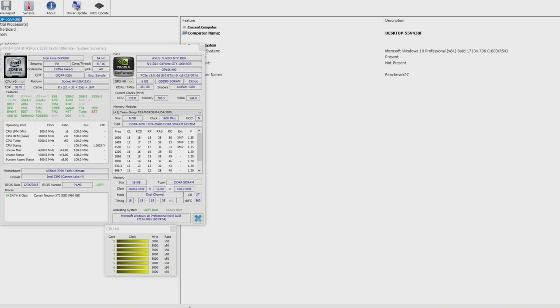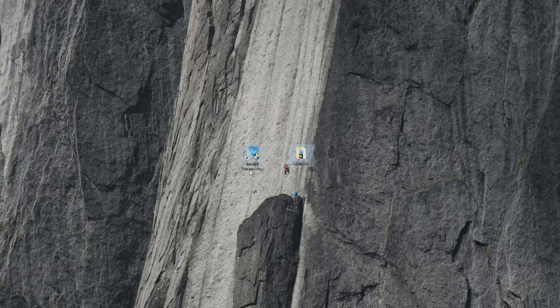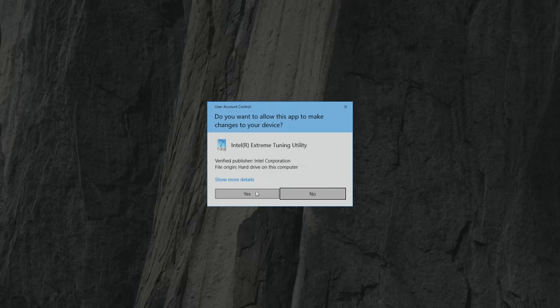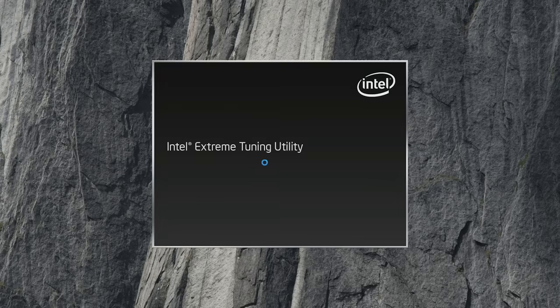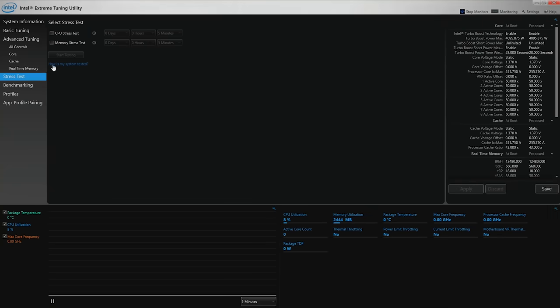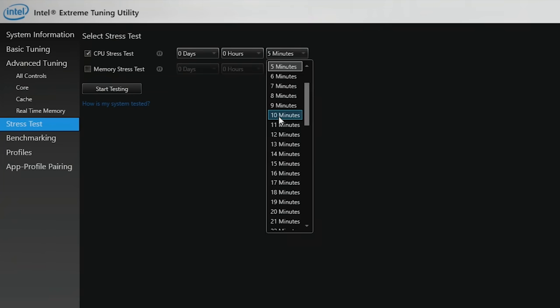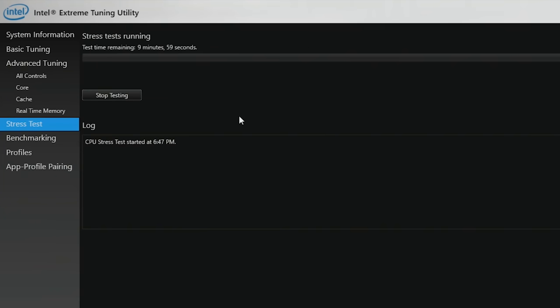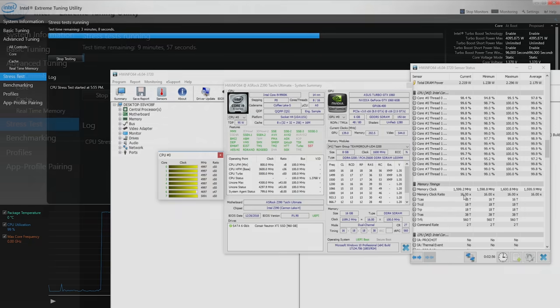Go back to the desktop and open the Intel Extreme Tuning Utility. This has a built-in stress test, which for a 9900K is ideal since it's Intel's own stress test utility. Click CPU Stress Test, set it to 10 minutes, start testing, and come back to see if we've passed.